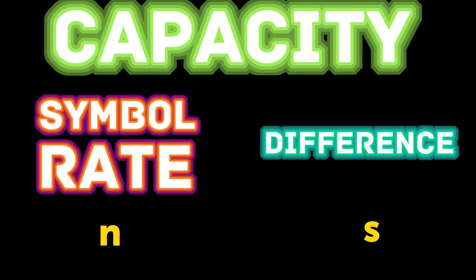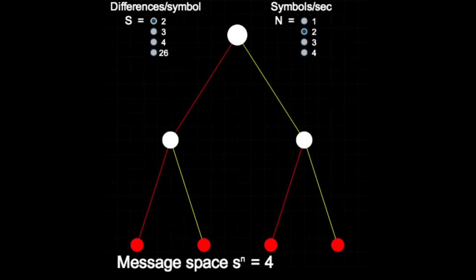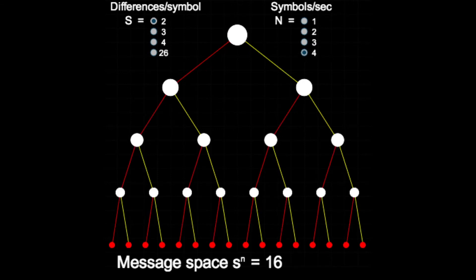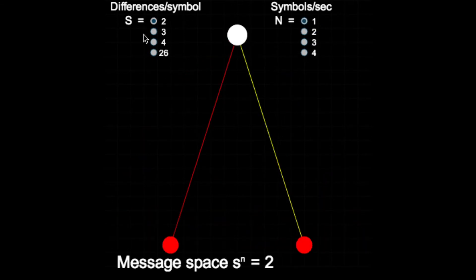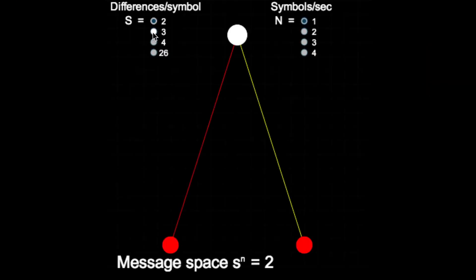And as we've seen before, these parameters can be thought of as a decision tree of possibilities. Because each symbol can be thought of as a decision where the number of branches depend on the number of differences. And after n symbols, we have a tree with s to the power of n leaves. And since each path through this tree can represent a message, we can think of the number of leaves as the size of the message space.